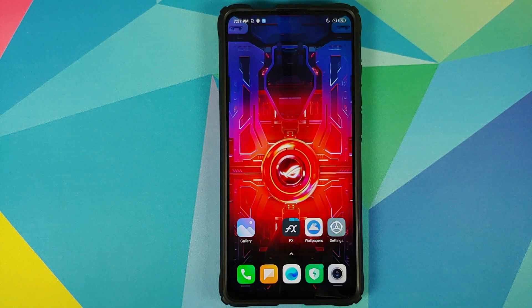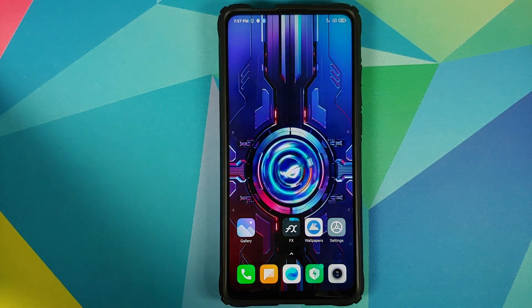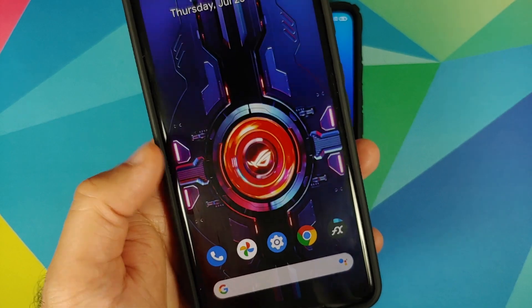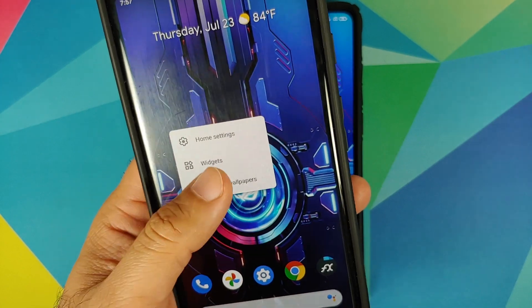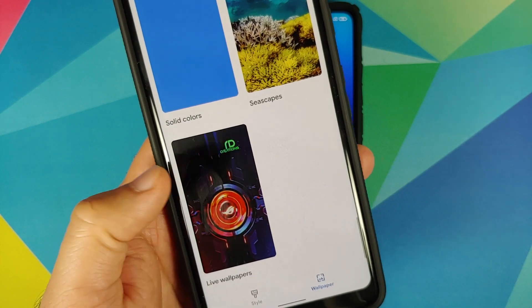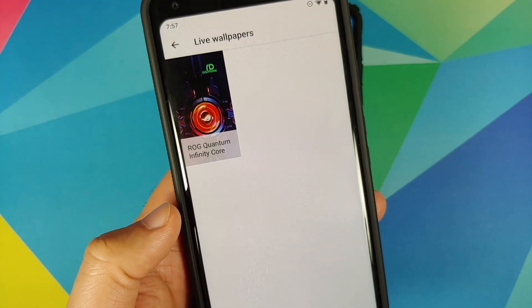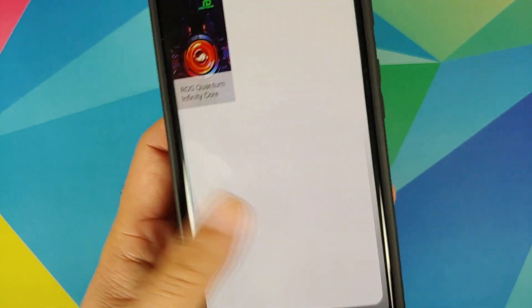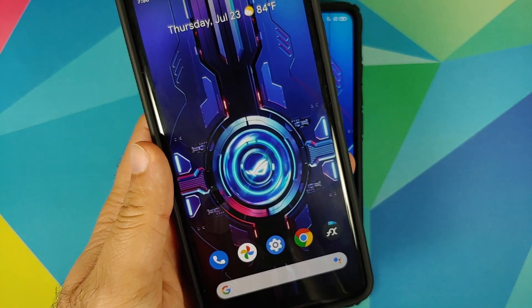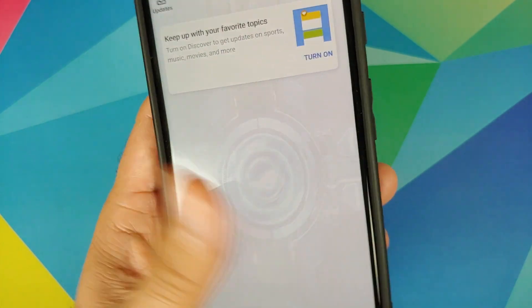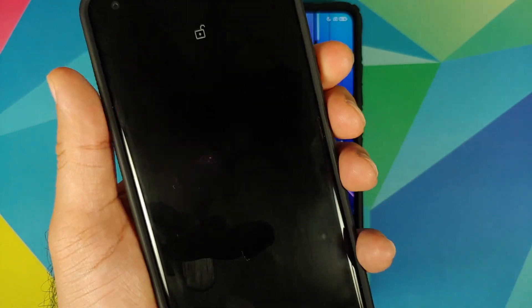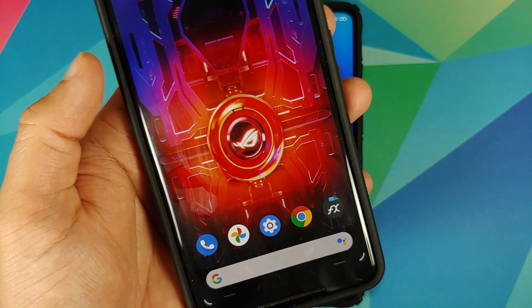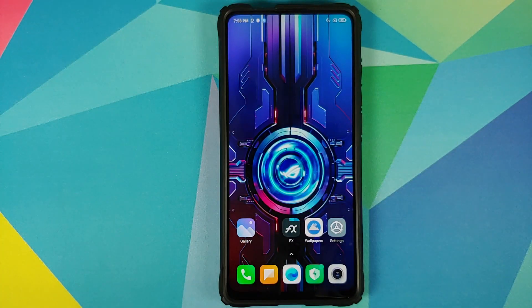On the lock screen you may see a static image or it might not change, because I am running MIUI. Let me bring in my Pixel 2 XL — I have the same wallpaper installed. If I press and hold on the home screen, go into styles and wallpapers, then wallpaper, I have the ROG Quantum Infinity Core and it is working absolutely fine on the home screen and on the lock screen as well.